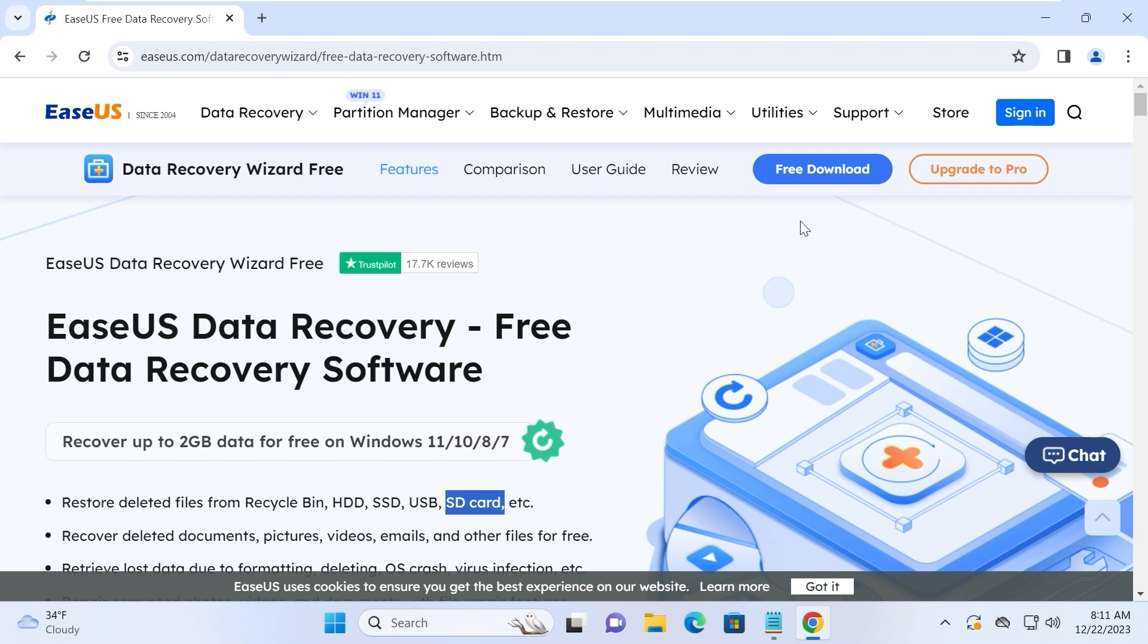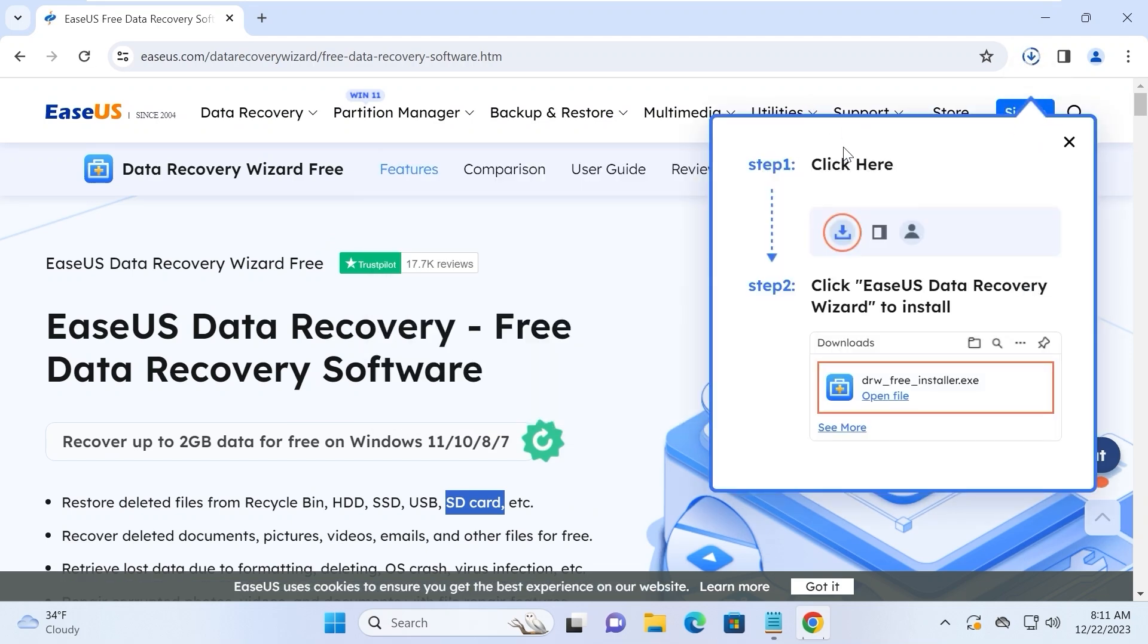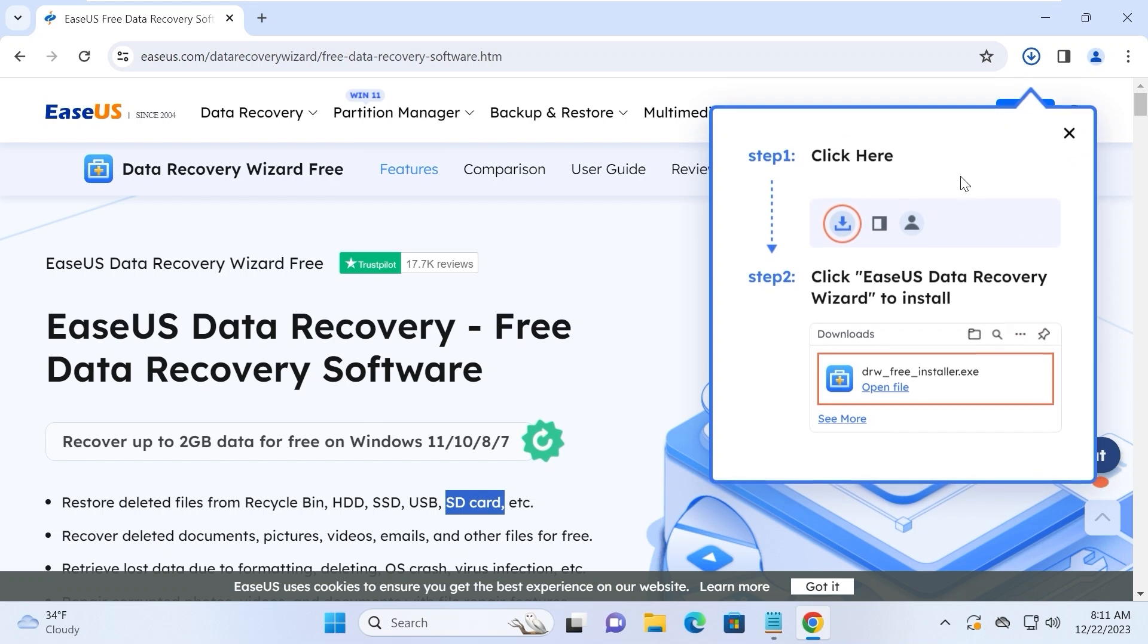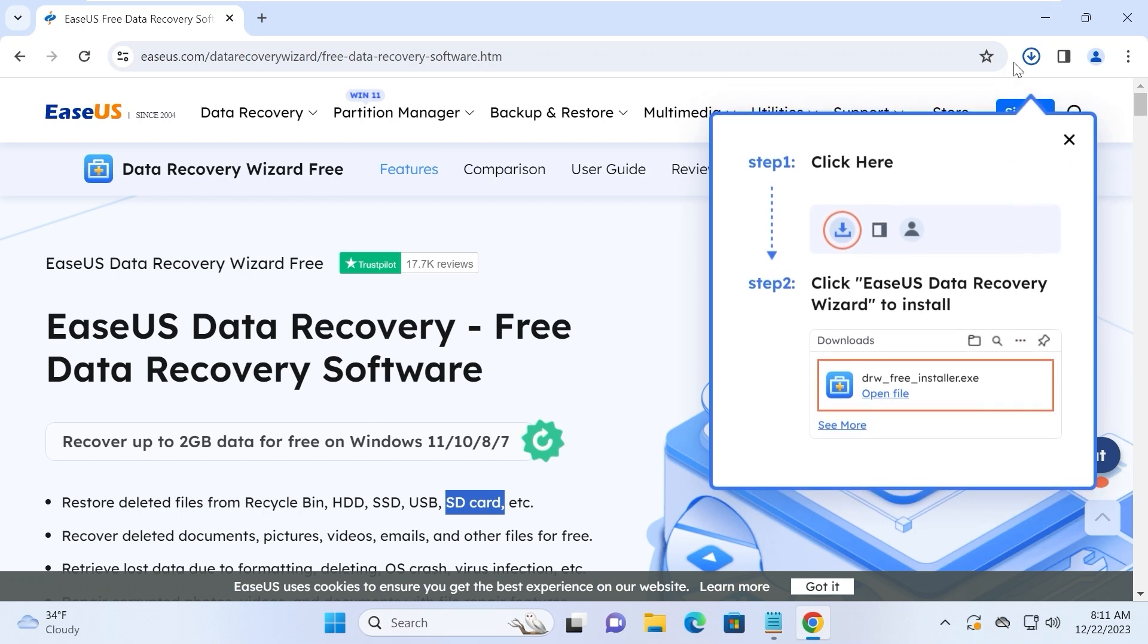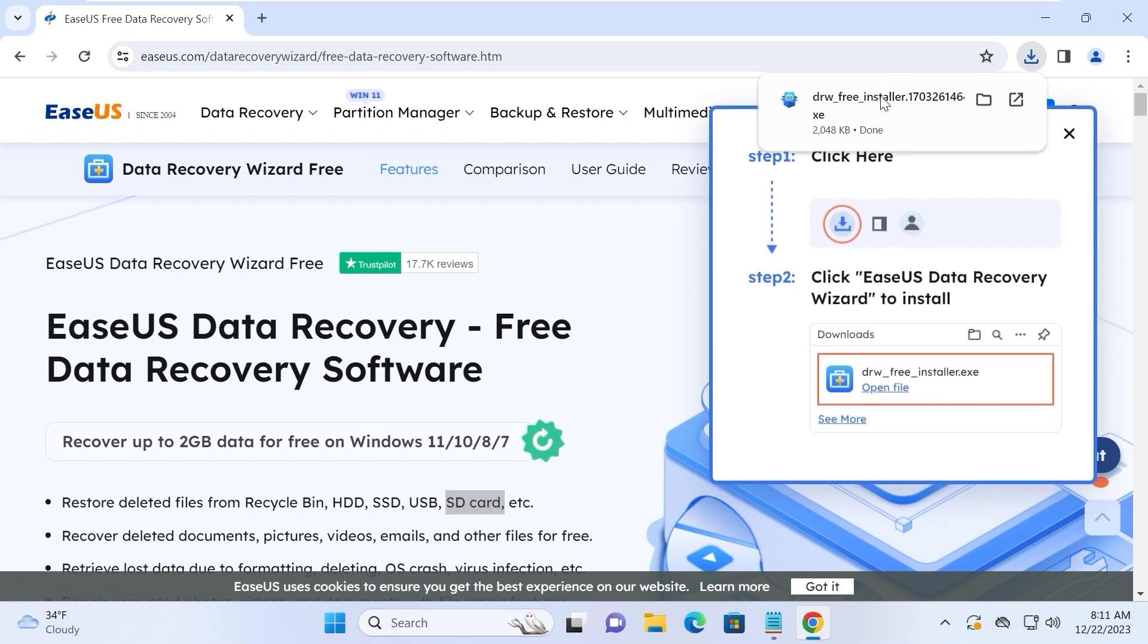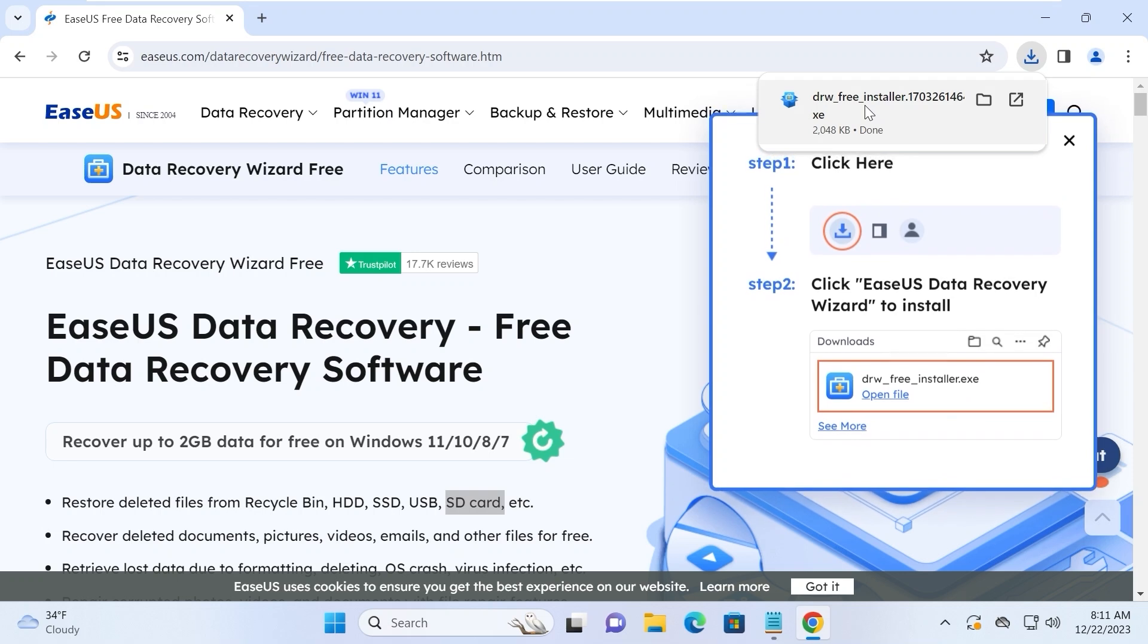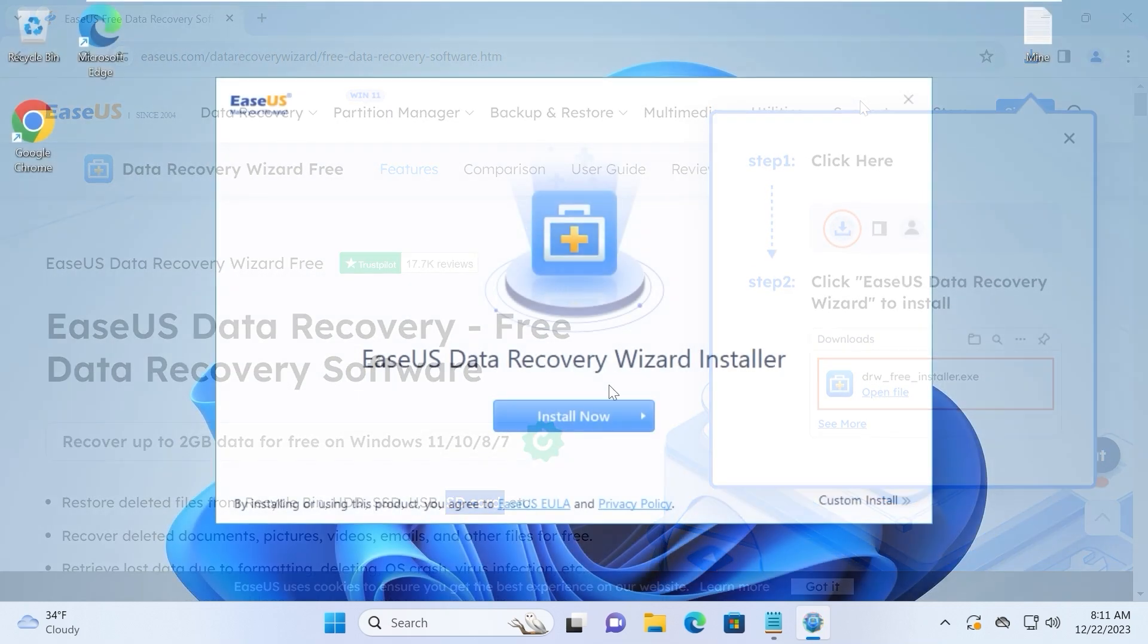To download this software, we just need to click on free download. And it will automatically download on our laptop or PC. Now we need to install the utility. So click on it.